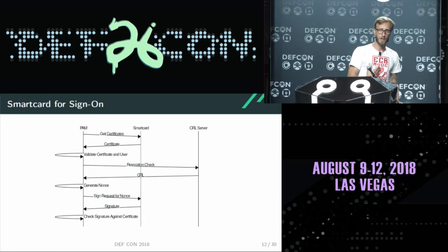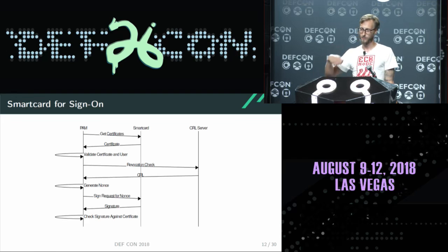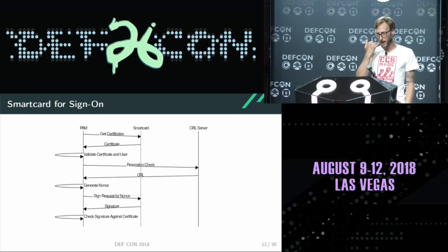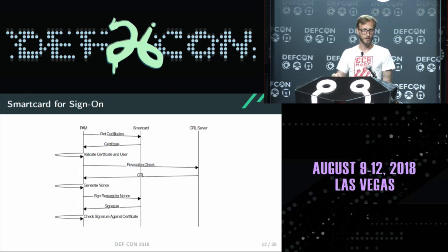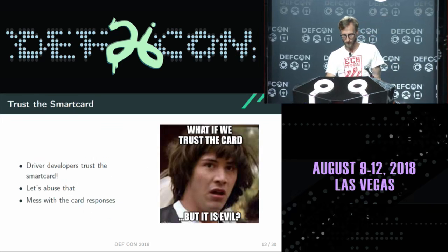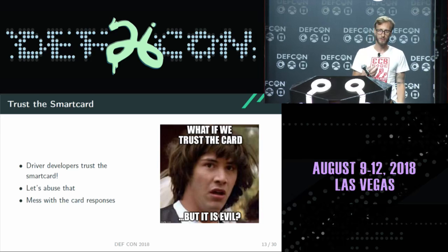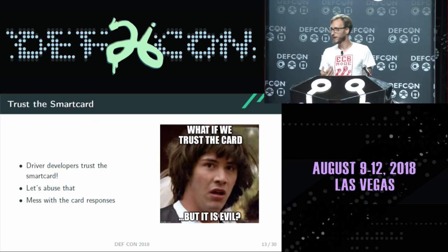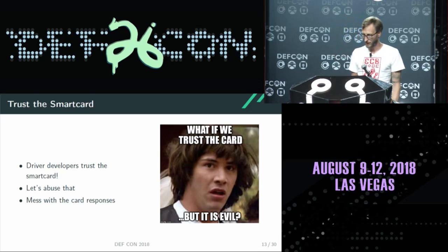The next step is to generate some random numbers which are sent to the card, and the card is expected to sign those random numbers to prove that it contains the key to the certificate. After this is done, the computer checks if the signature is correct, and if it is, it knows this is a legitimate card for this user — that's basically your login process. Smart card driver developers always trust the card — maybe some subconscious thing — they don't expect it to send something strange, and that's what I'm hooking into.